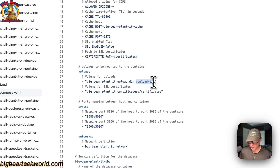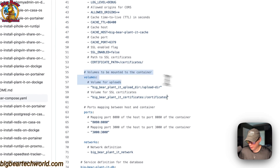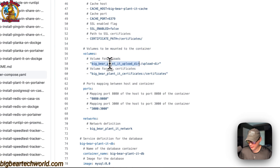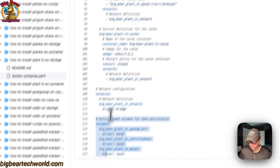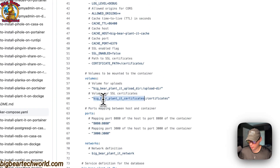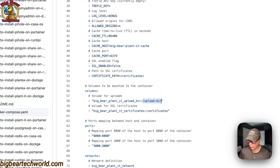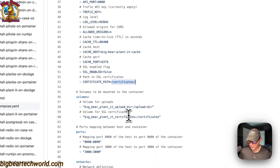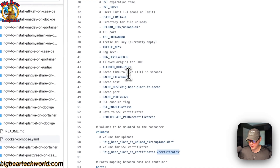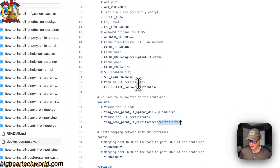Those paths align with the volume paths defined below. So now for volumes: Big Bear Planet upload directory is a local volume defined at the bottom of the file, and same with the certificates volume — also a local volume. The right side is the container path. When dealing with container paths, it doesn't matter about the host path because the host path is syncing with the container path.